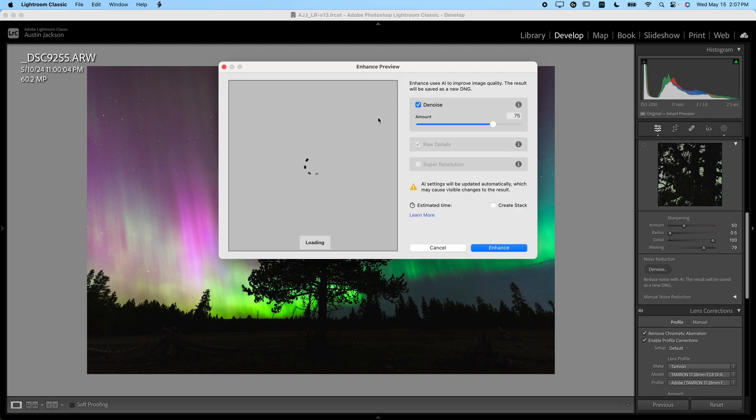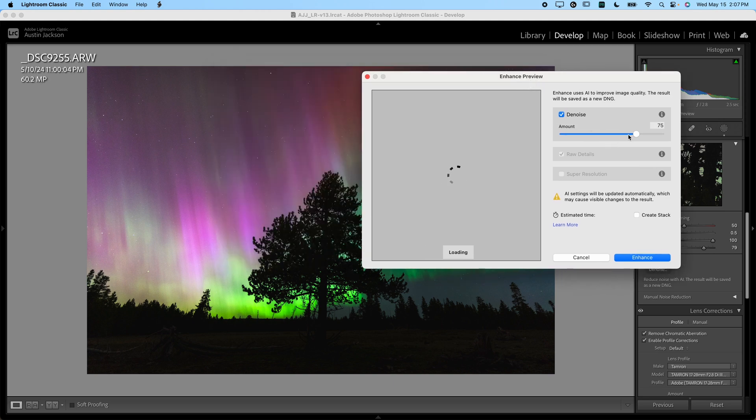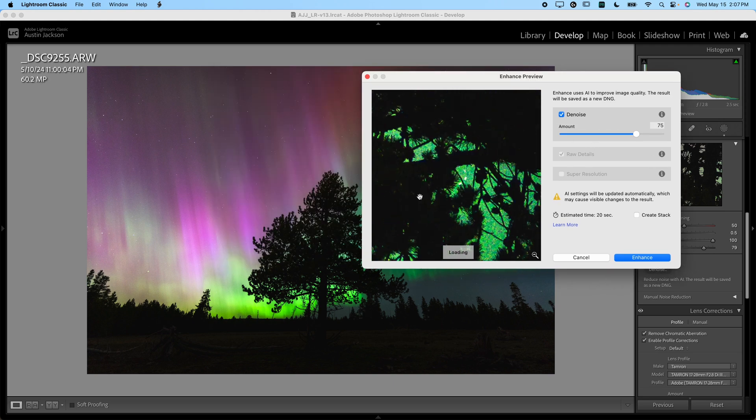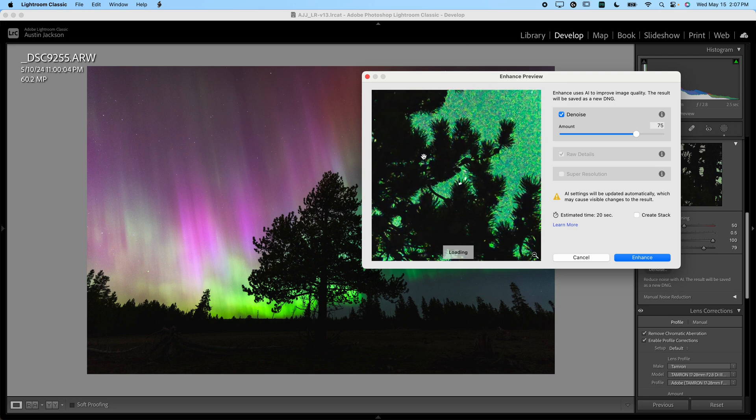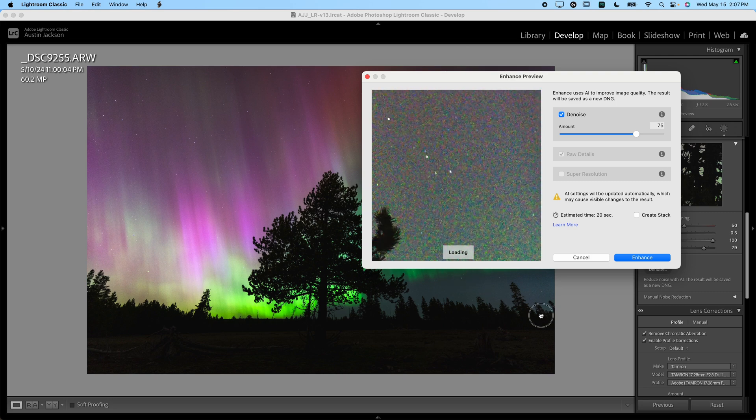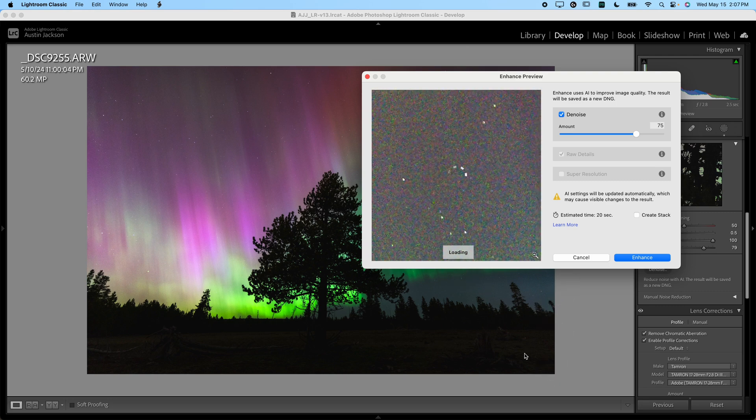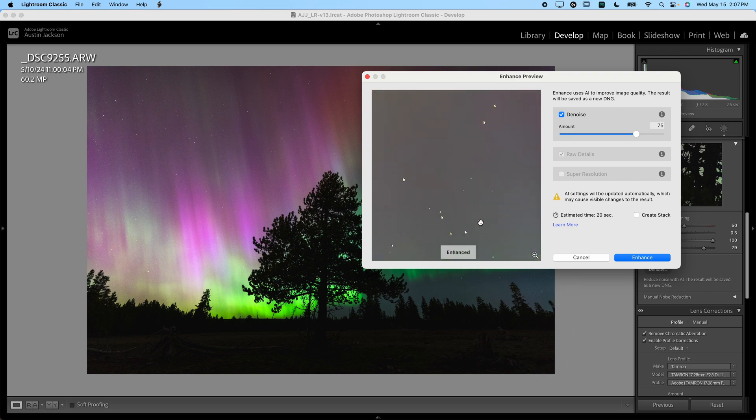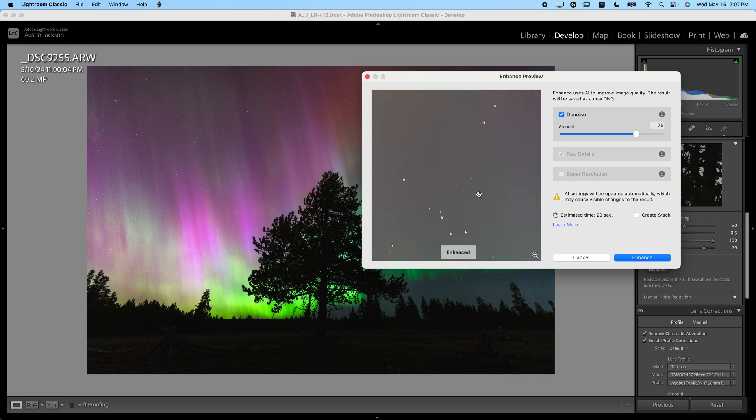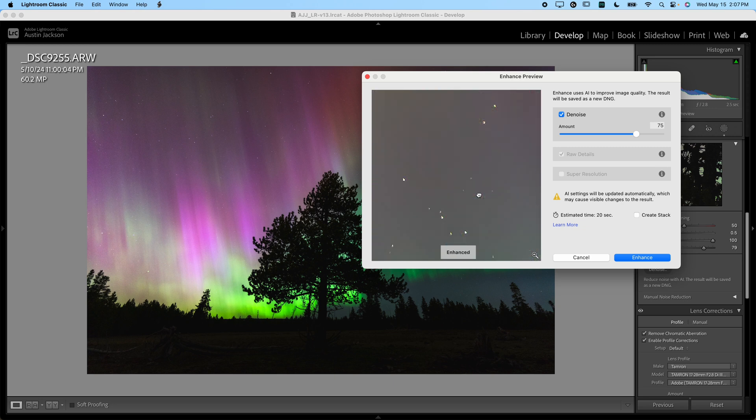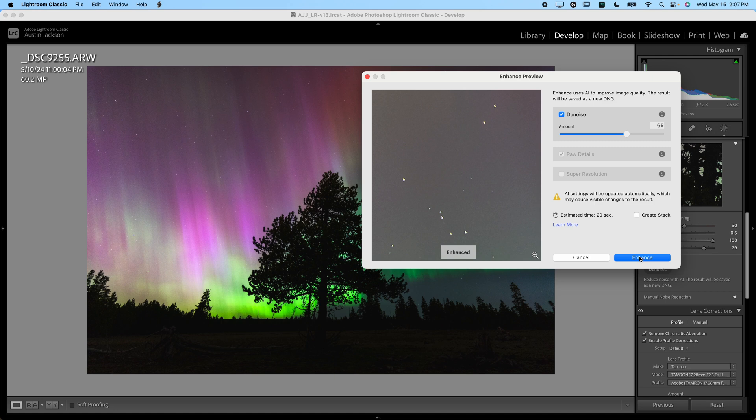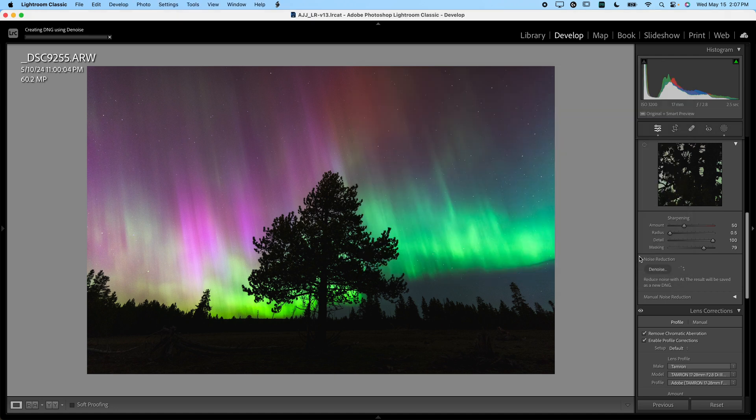What you'll do is click denoise. It's going to take a second to load here. Then you will adjust the settings. I'm not crazy about this interface, like I said, and how it works, but you can drag this around up to somewhere in the sky like this. And you can click and hold on it without enhance and with enhance. You can see it does quite a bit. I usually like around 50 to 75. Let's go ahead and do 65 for this one. And we will go ahead and hit enhance.